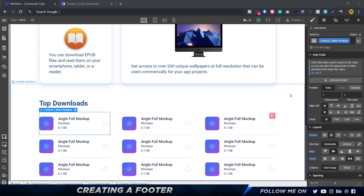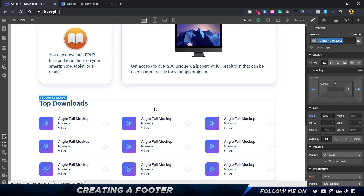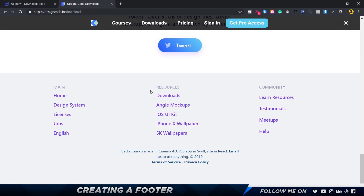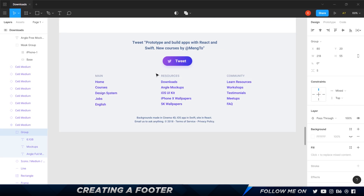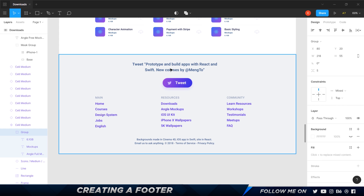Hey, welcome back. In the previous video we finished creating the top download section, which is fairly simple. The only thing left to create in the design part is the footer section. We're going to recreate the footer — we've got some text, a button, navigation links, and copyright information. Creating this button is going to be pretty interesting and I'll show you a couple of nice tricks to improve your workflow.